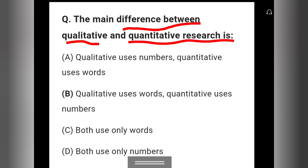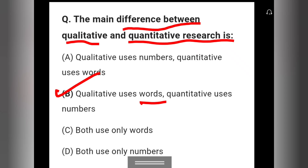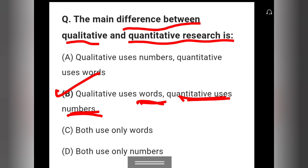Question 14: The main difference between qualitative and quantitative research is that qualitative uses words while quantitative uses numbers. Option B is the right answer. If you like this video, please subscribe to the channel for more videos. Thank you.